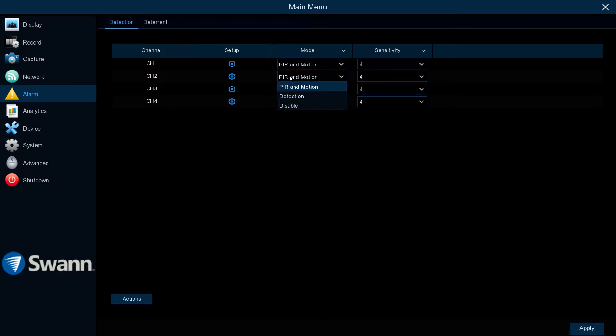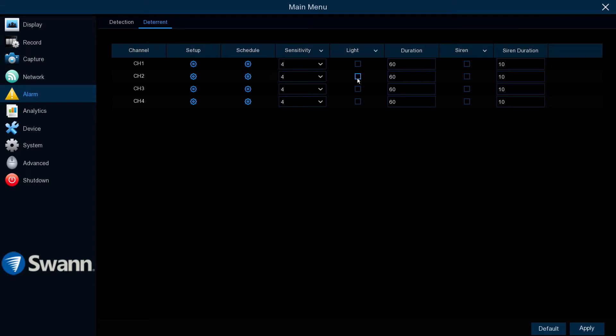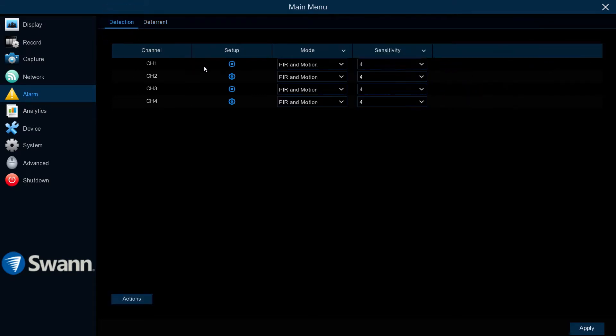The Alarm tab allows you to alter motion detection parameters, control the spotlights, control the siren, and define a motion detection area.